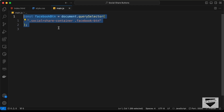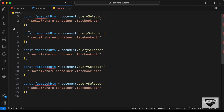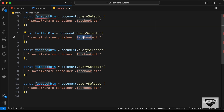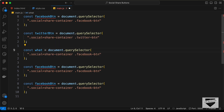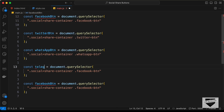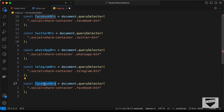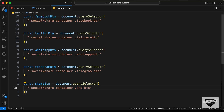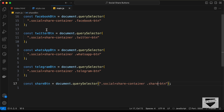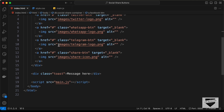Copying the querySelector line, we create: twitterButton targeting .twitter-btn, whatsappButton targeting .whatsapp-btn, telegramButton targeting .telegram-btn, and shareButton targeting .share-btn. We also reference the toast element: const toast = document.querySelector('.toast'), which will display when the user clicks the share button.